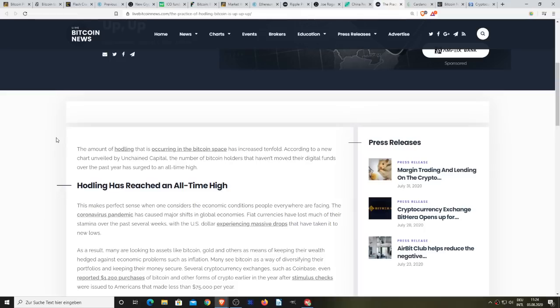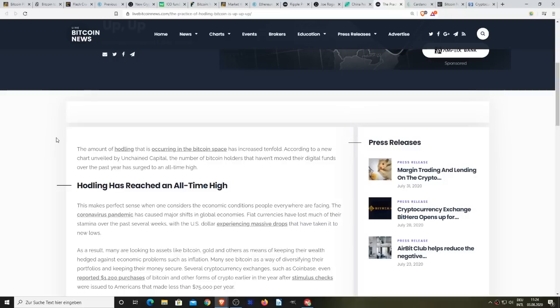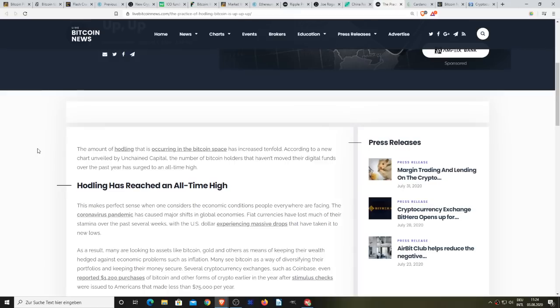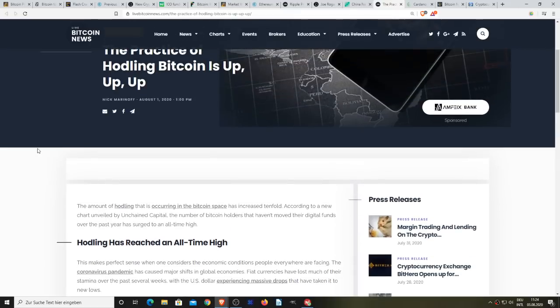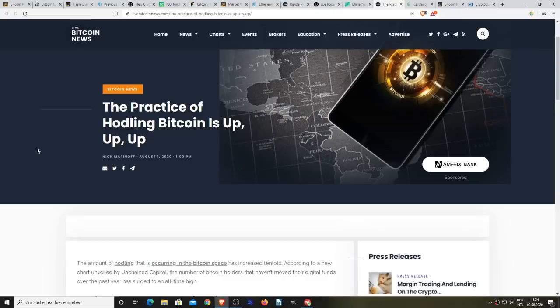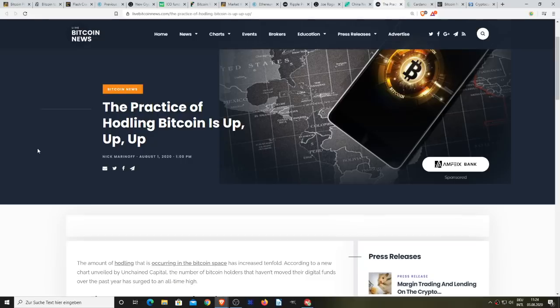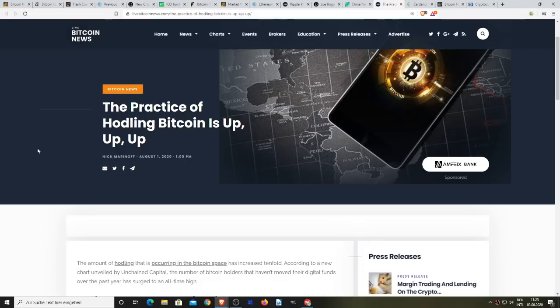Don't forget that the US GDP dropped by 32% over the course of a three-month period and I think the UK has dropped by 41% in the same time as well. As a result many are looking to assets like gold, Bitcoin and others as a means of keeping their wealth hedged against economic problems such as inflation. I think there are many reasons why Bitcoin and the rest of the cryptocurrency market have been surging.